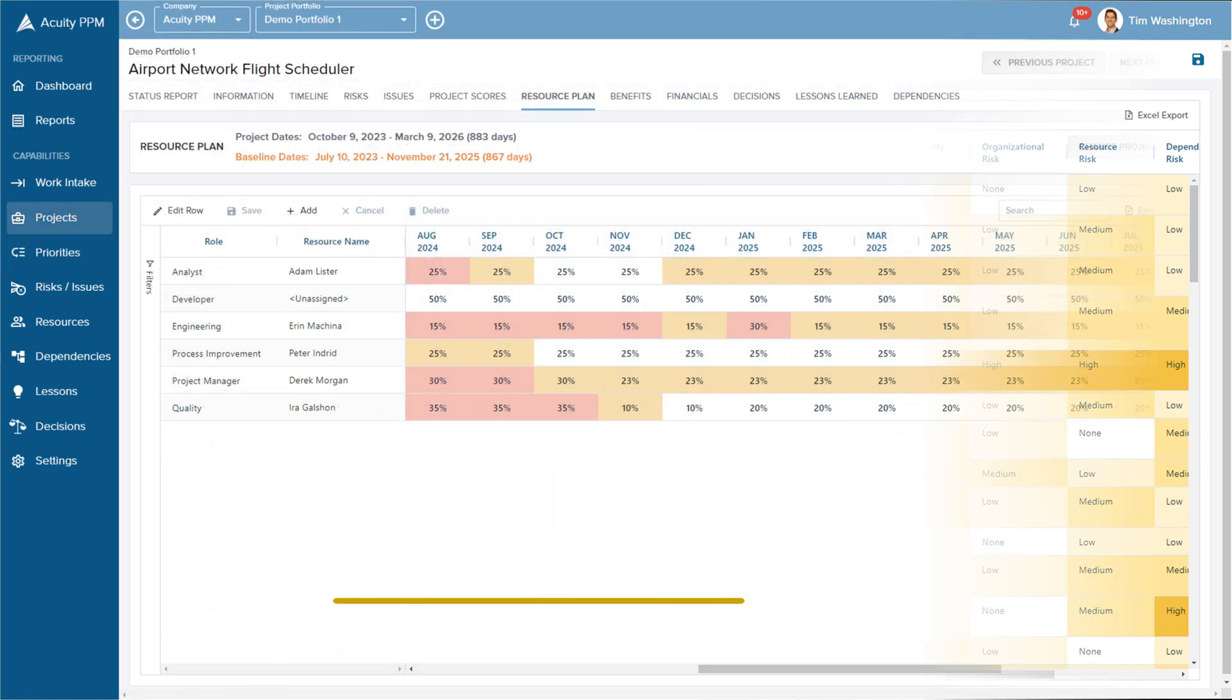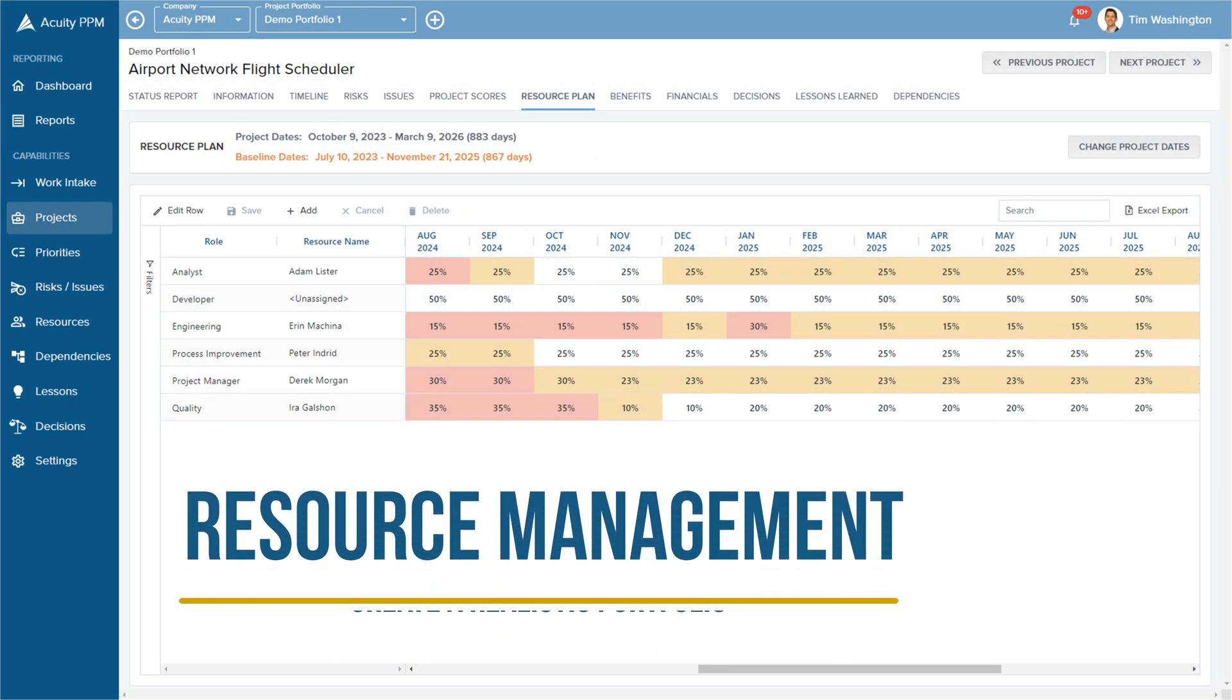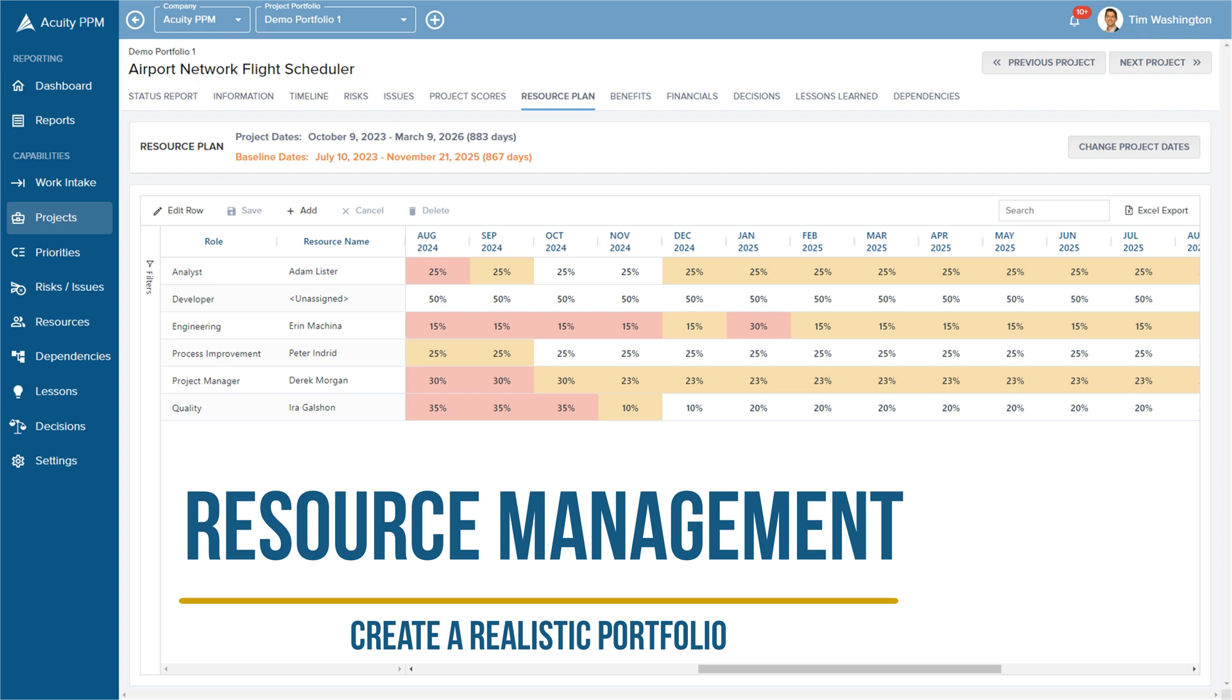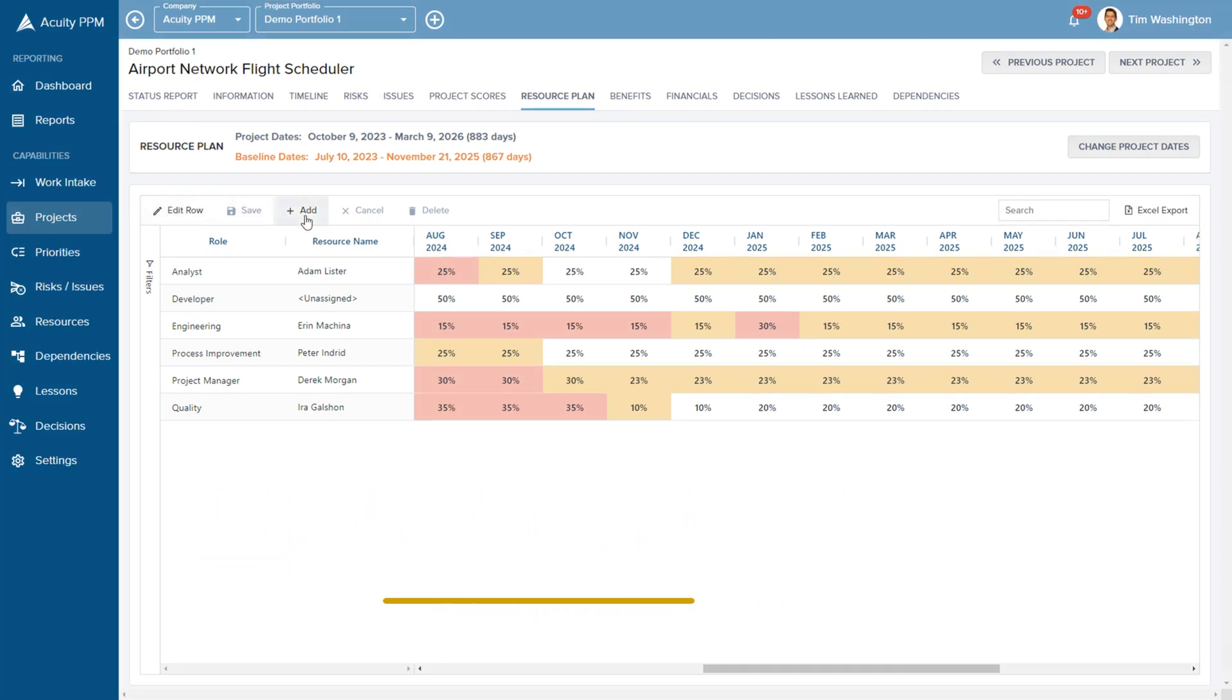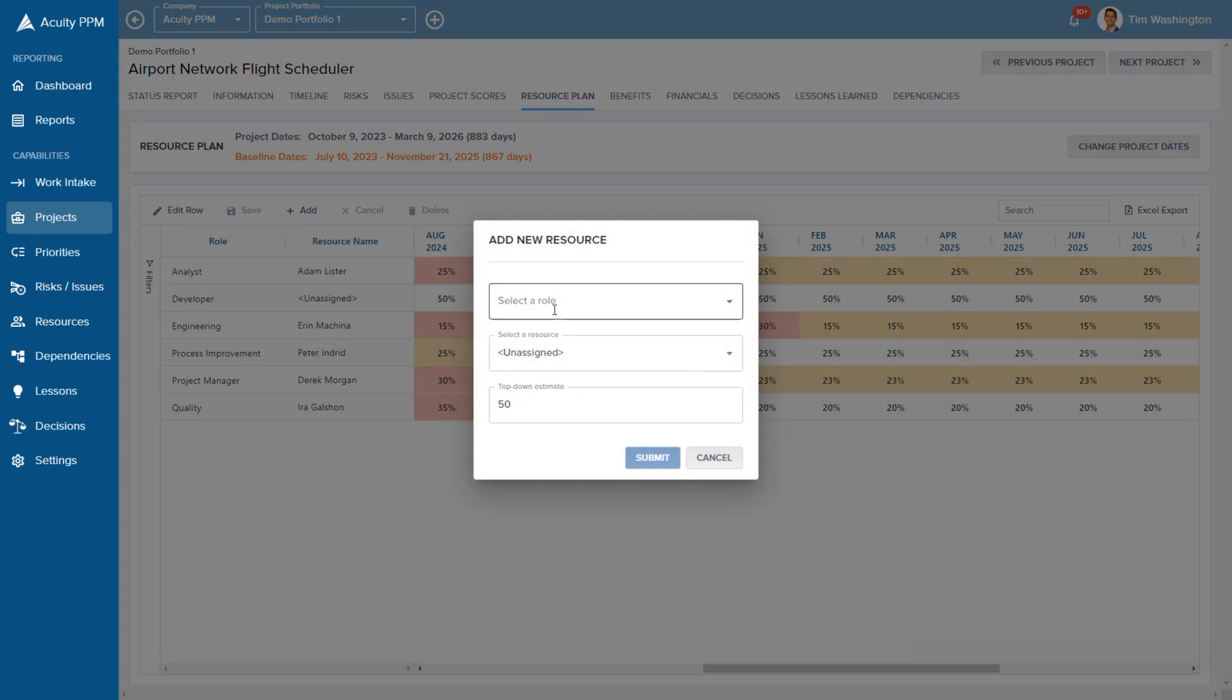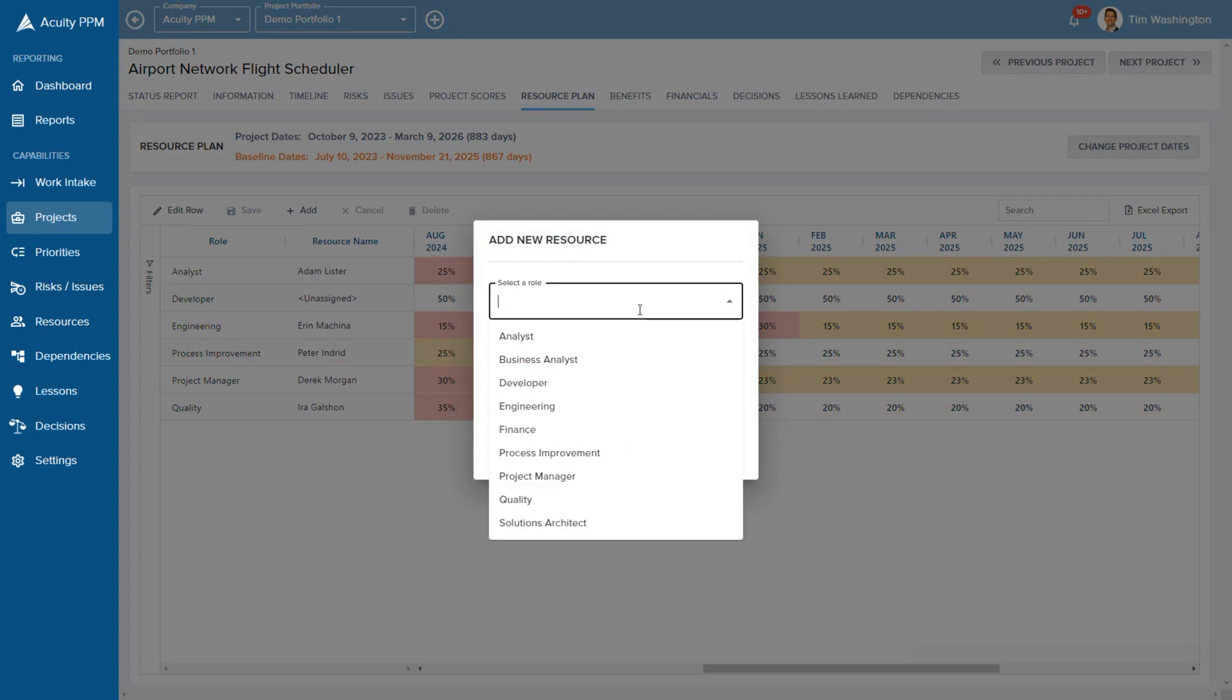Resource management is another pillar of project portfolio management, and we make it easy to create project resource plans to determine whether the project has adequate resources to be completed on time.